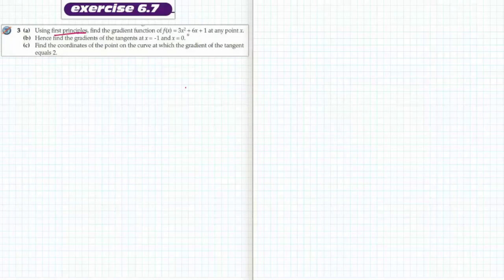This is for Year 11 Methods. It's question number 3 out of 6.7. Using first principles, find the gradient function.